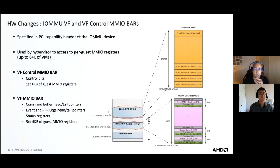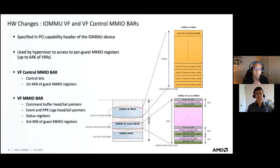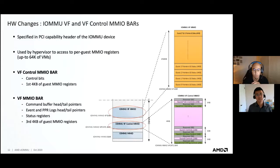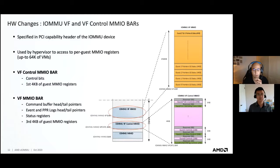The next hardware changes are the introduction of the VF and VF control MMIO BARs. These BARs are used mainly by the hypervisor to access per-guest MMIO registers. As Wei mentioned earlier, we have two sets of MMIO registers: one for control, and another for head and tail pointers of IOMMU data structures. The control one is accessed via the VF control MMIO BAR, and the pointer ones via the VF MMIO BAR. The diagram on the right shows the breakdown of BAR regions, split into different 4K regions indexed by guest ID. Same for the VF control MMIO.